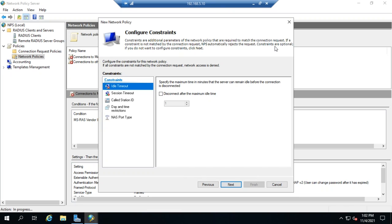Now, constraints are optional. Conditions are not. You have to have at least one condition. But, I can add additional constraints here to restrict things if I want to.